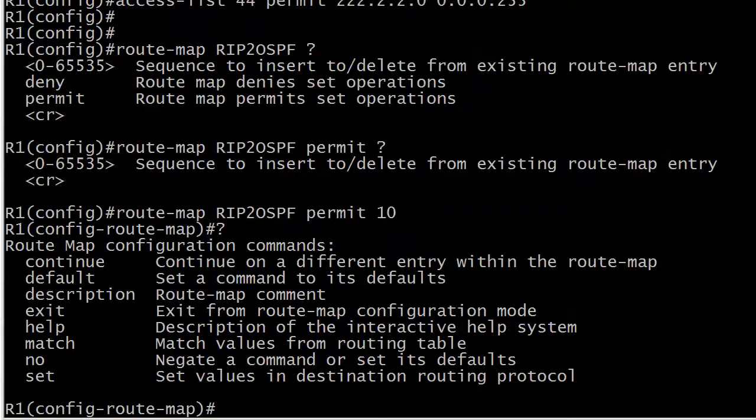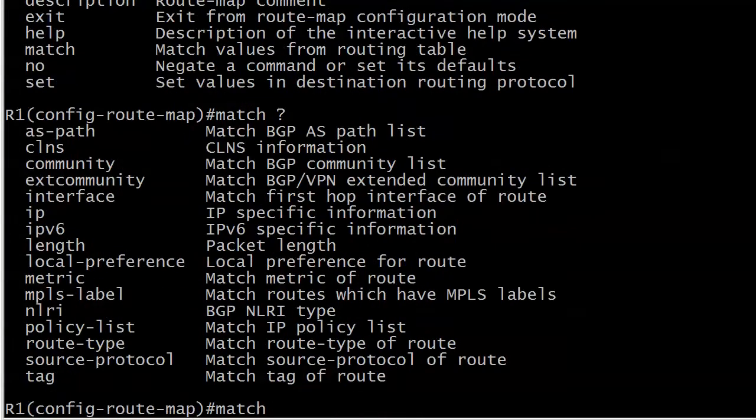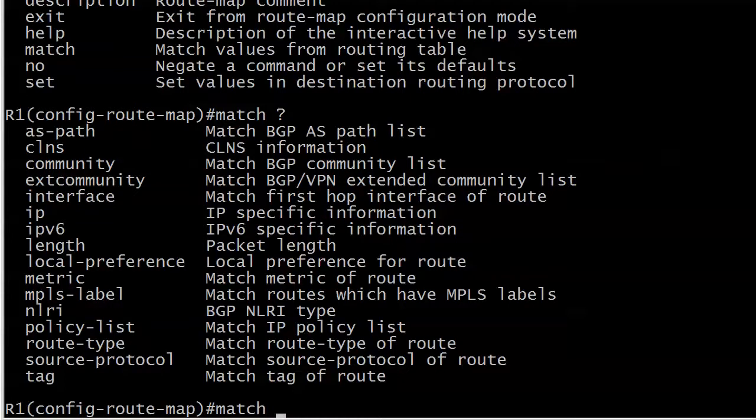Let's look at our options. There are all kinds of things here - continue, default, we can put a description in, I do like that. What we're going to work with primarily in route maps is match and set. We're going to match, and let me show you the values here.